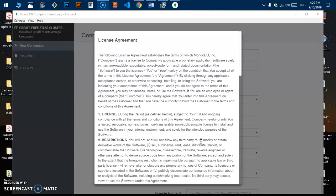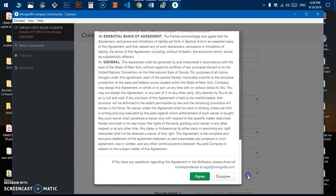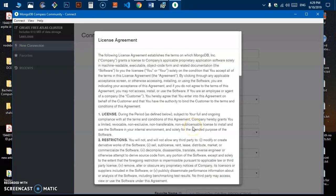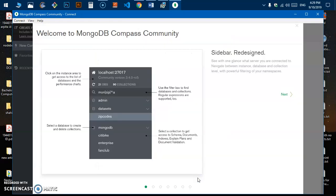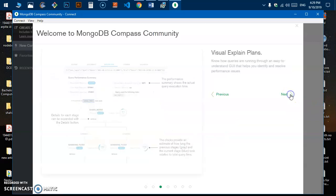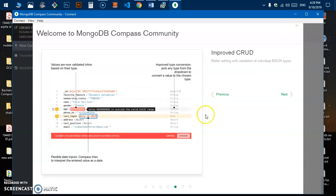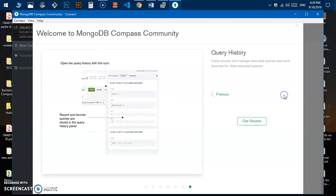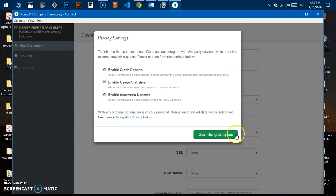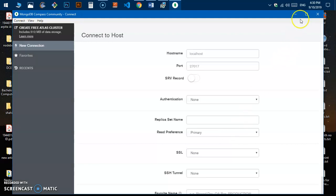The MongoDB Compass Community Edition has been installed. It's asking for a license agreement acknowledgement, so click Agree. This gives a brief introduction to MongoDB Compass — click OK to start using Compass.